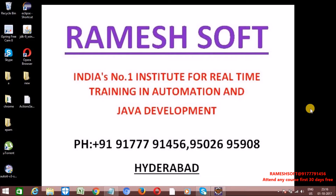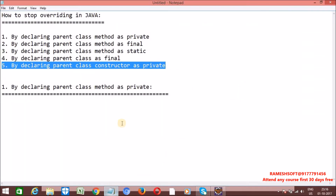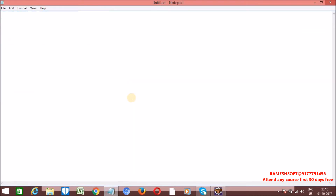Welcome to Rameshsoft video tutorials. In this video tutorial, we will talk about static versus non-static. Inside static methods, we can access static variables and static methods directly, but we cannot access non-static variables and non-static methods. When it comes to non-static context, that is in non-static methods, we can access static variables and static methods as well as non-static variables and non-static methods.